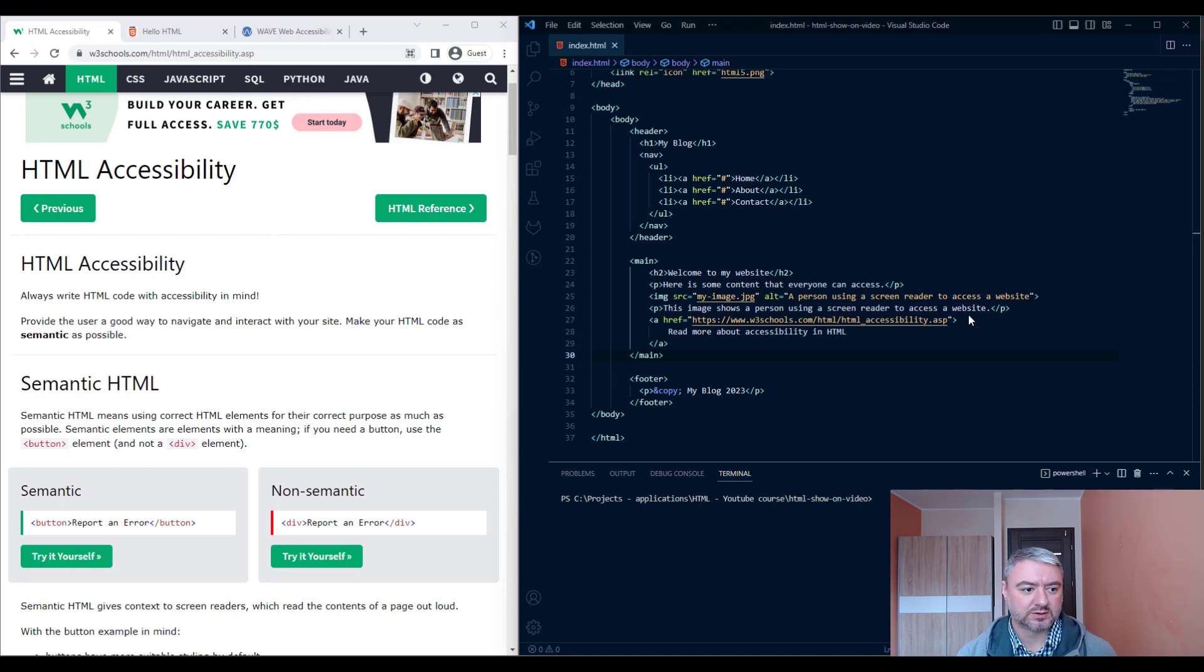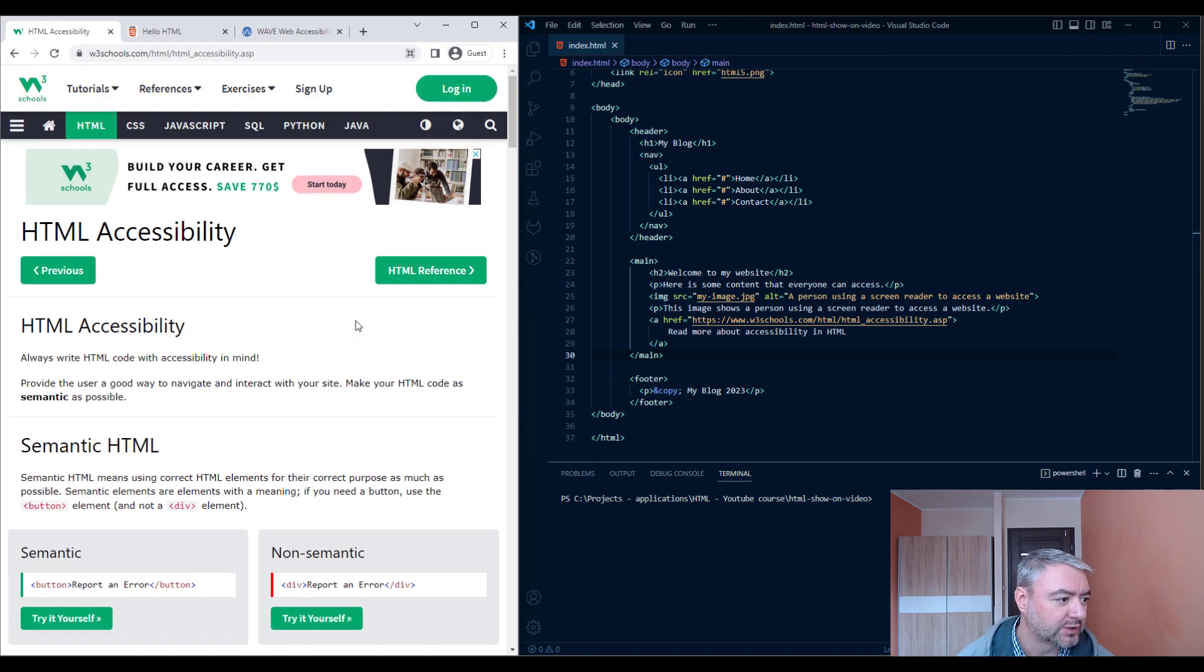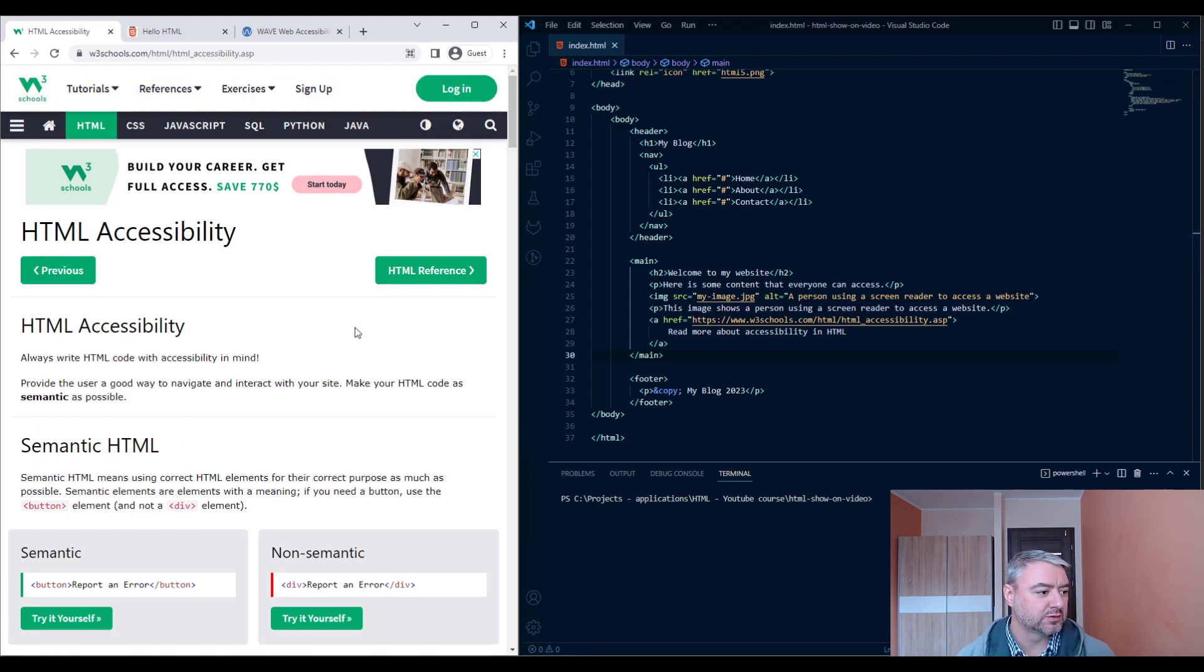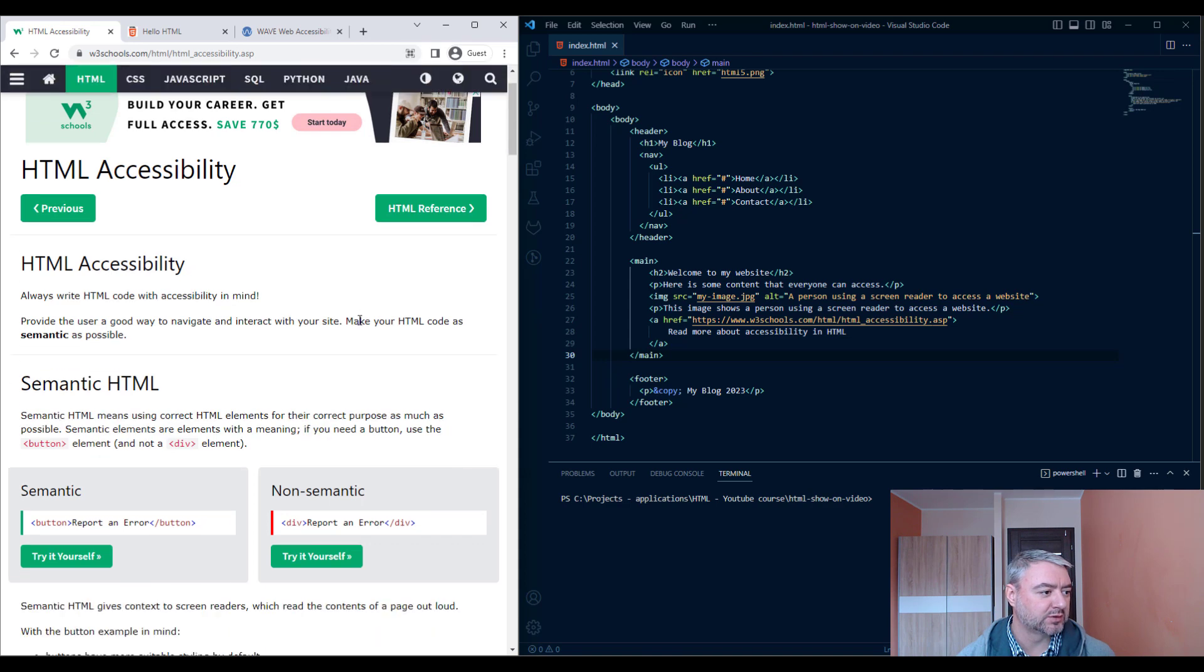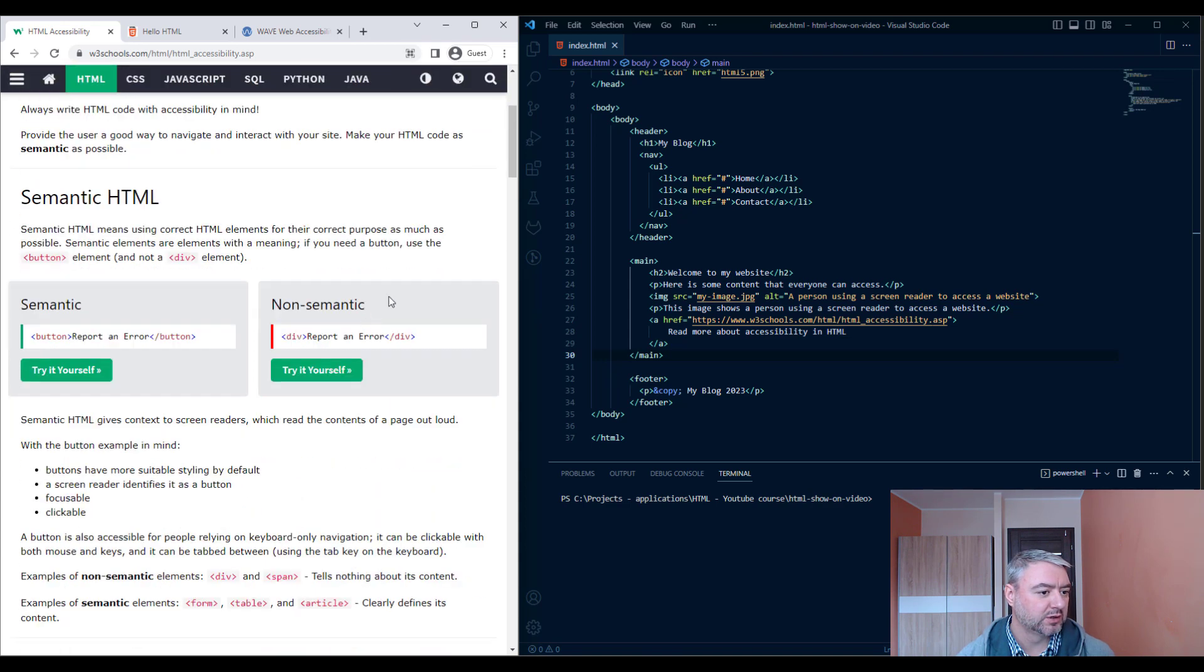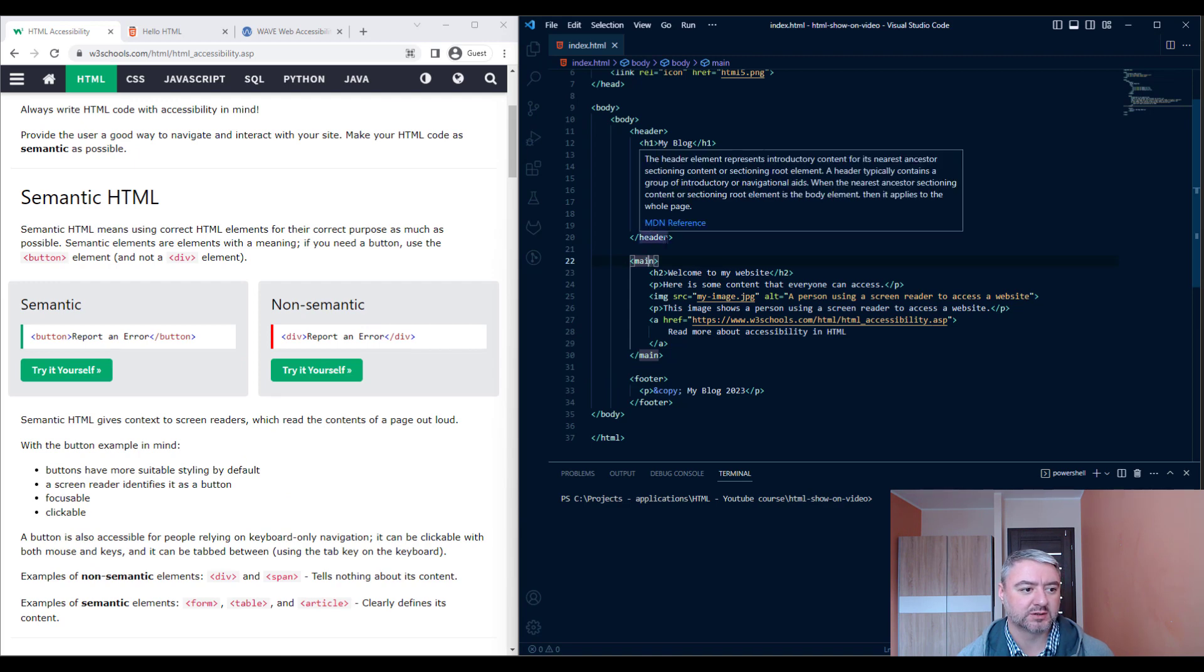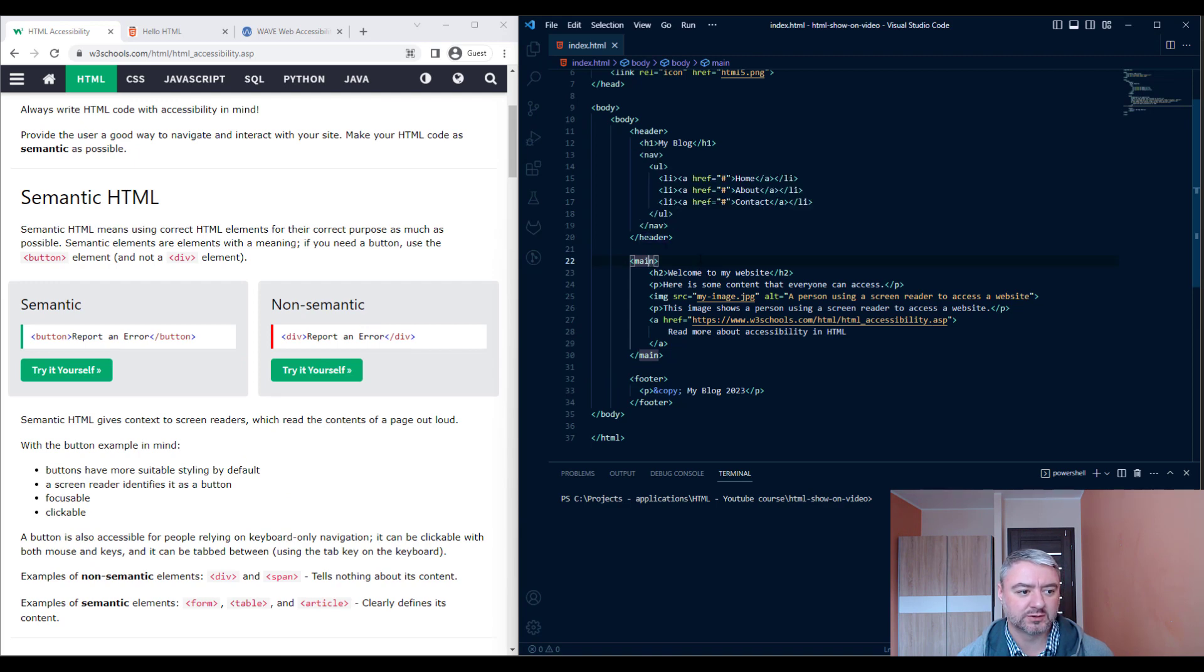Alright. So here I have open the HTML accessibility page on W3Schools. I will leave the link in the description. And here we have a basic website which is considered to be accessible.